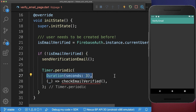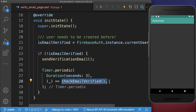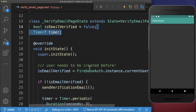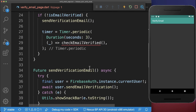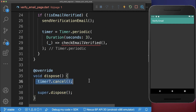Therefore we check every three seconds using a method called checkEmailVerified. We also want to put this timer inside a variable within our state, and make sure that you dispose this timer in case it is not used anymore.